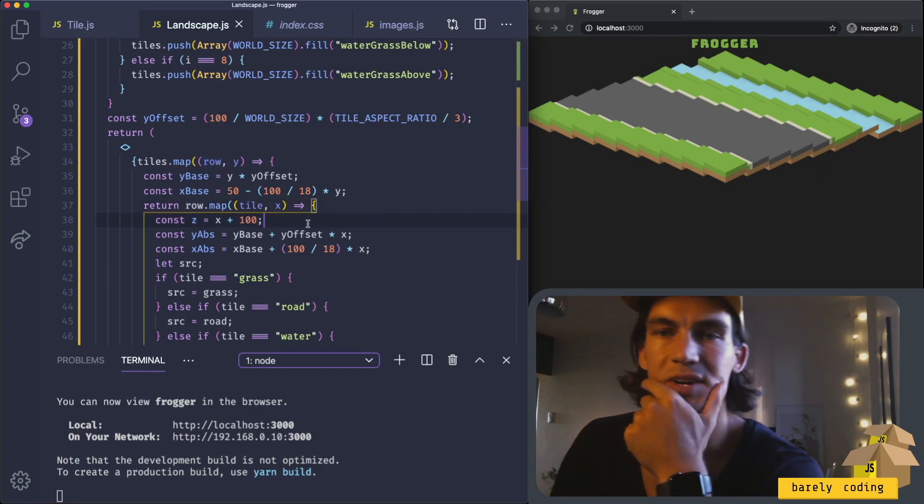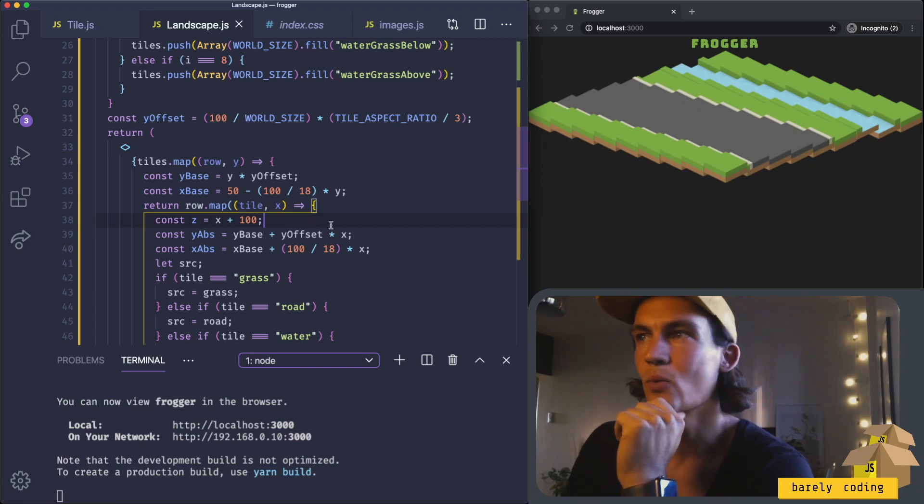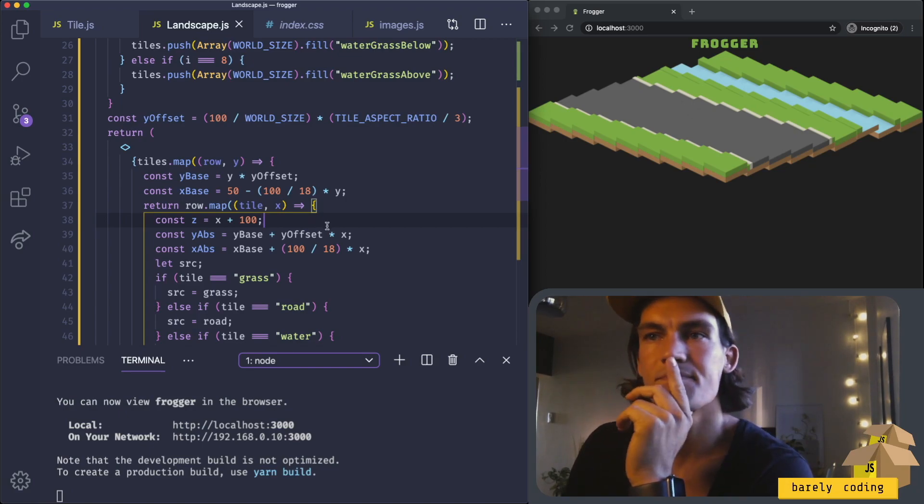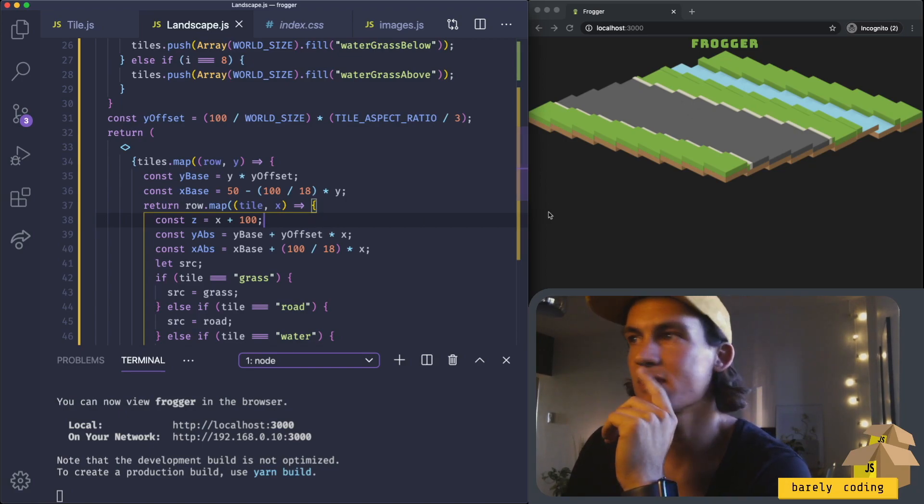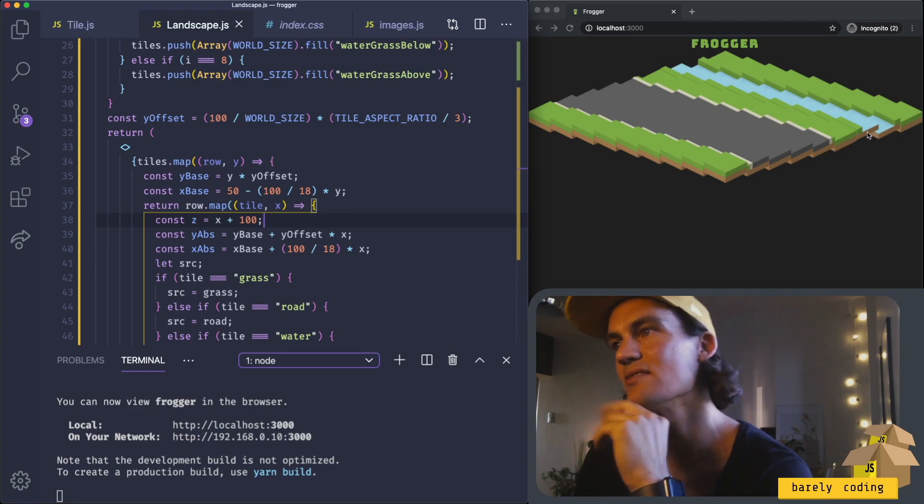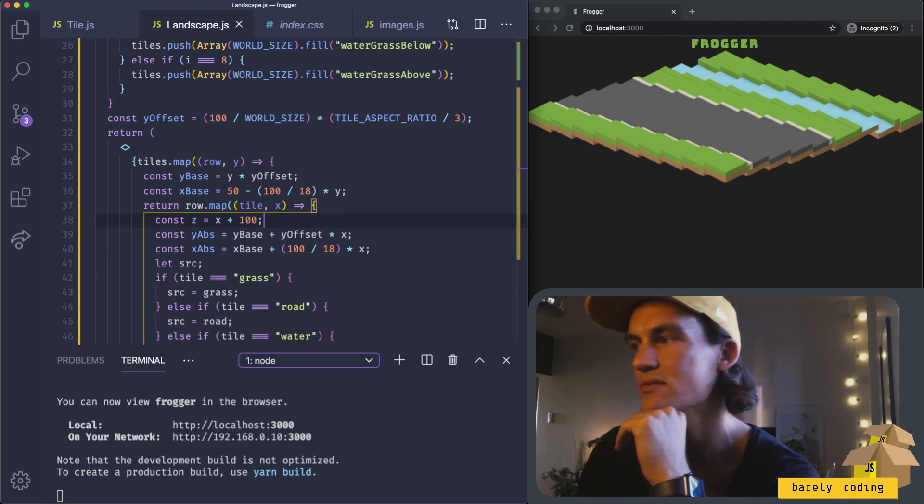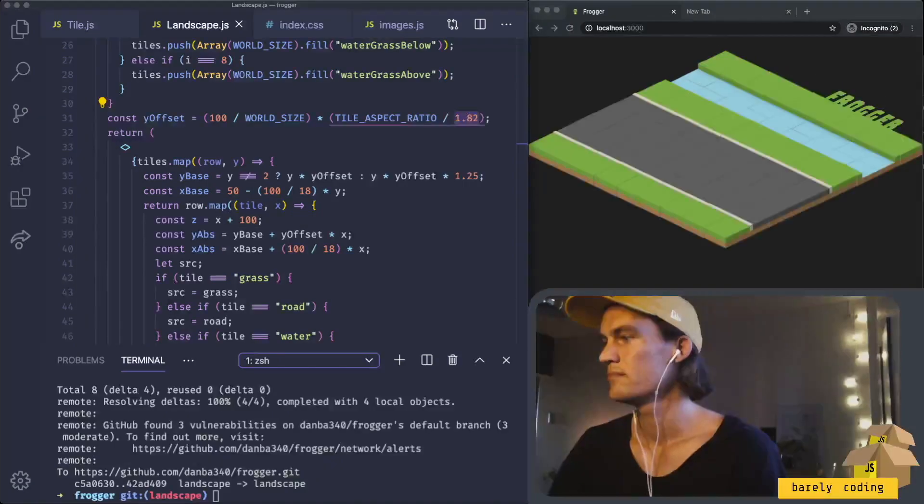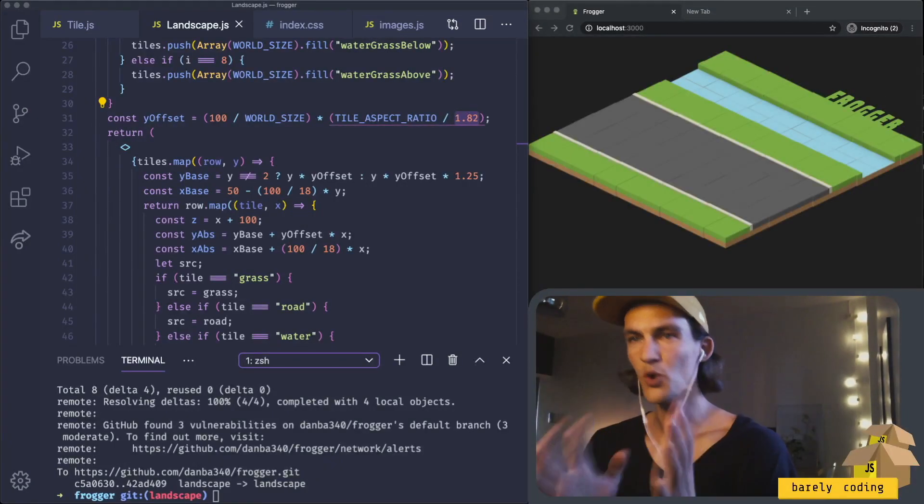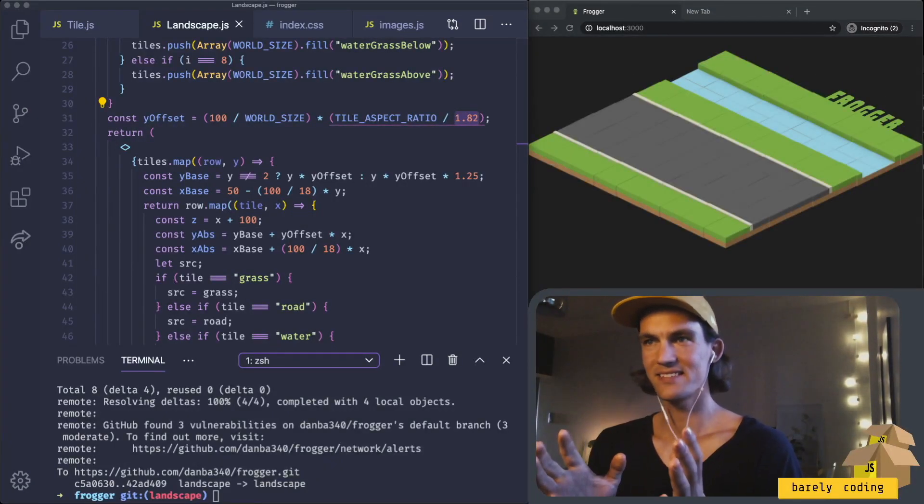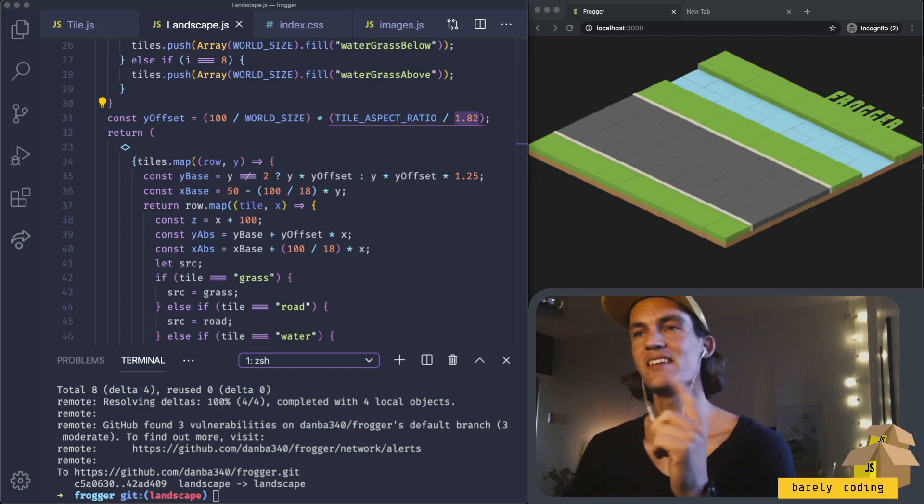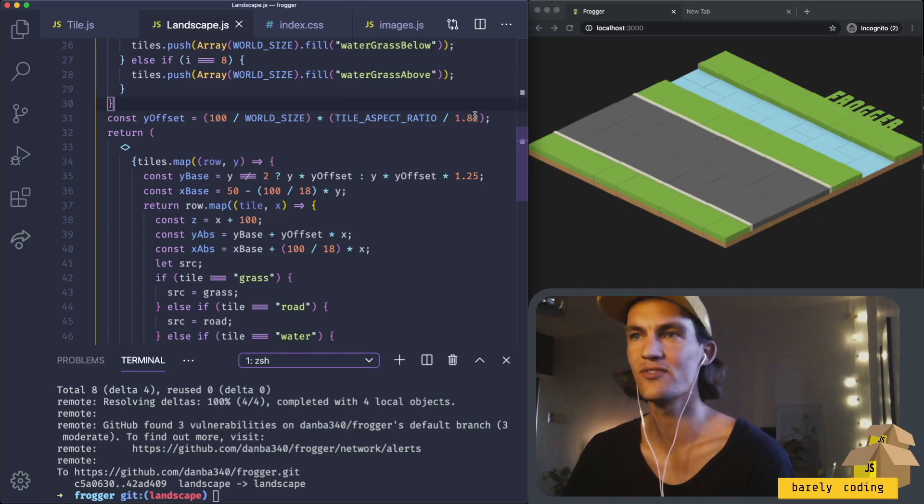Now let's figure out how we can increase the y offset a bit. Also on this row number three, it looks like something weird is going on.